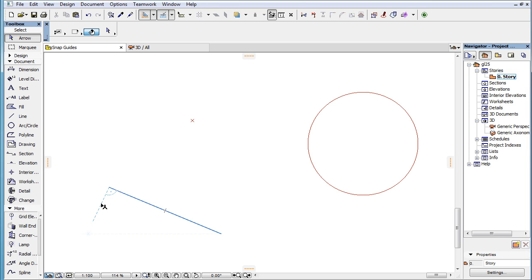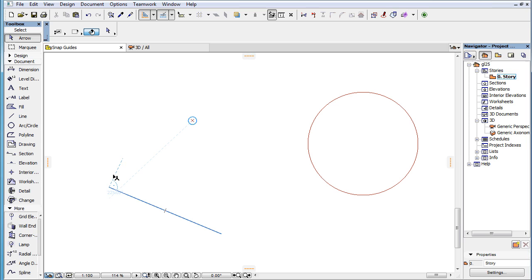Such perpendicular SNAP Guides can go through a SNAP Reference point, originate from either end of a SNAP Reference line, or be the tangent line to a SNAP Reference arc or circle.